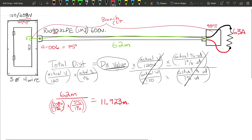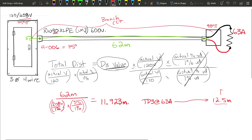Based on the D3 values, we're looking for a number around 11.923 meters. We know we're using a 63 amp load, so going to Table D3 at 63 amps and reading across, we find 9.9 meters — which is too small — and 12.5 meters. Looking at where 12.5 meters lands in D3 and going straight up to the conductor size listed, that gives us a Number 3.